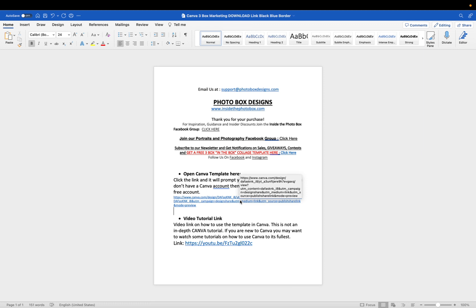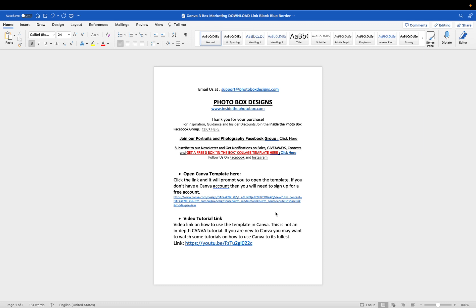it's going to take you directly to Canva. If you do not have a Canva account, then it will prompt you to open up a free account. You do not need the paid version to use this template. Everything about this template is available to you via the free version.